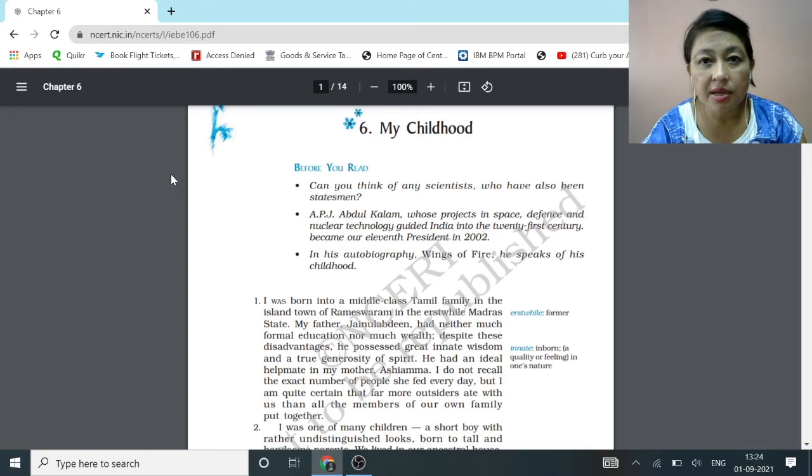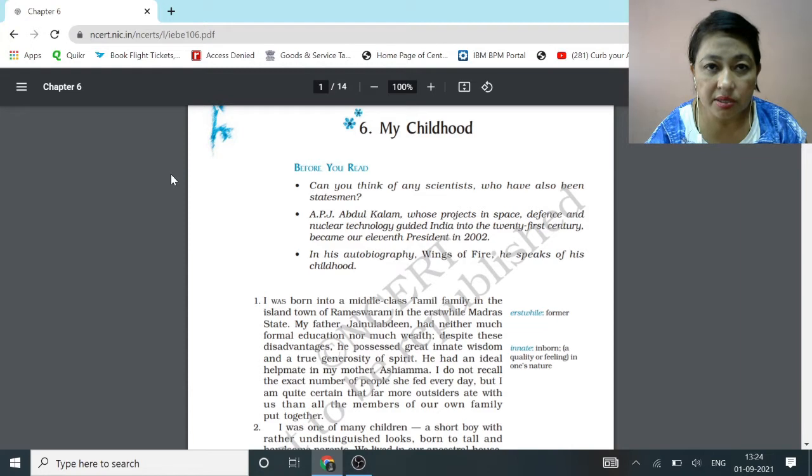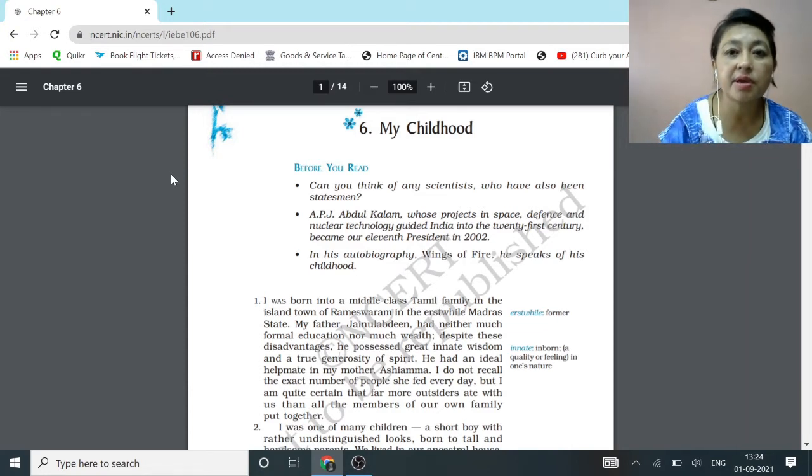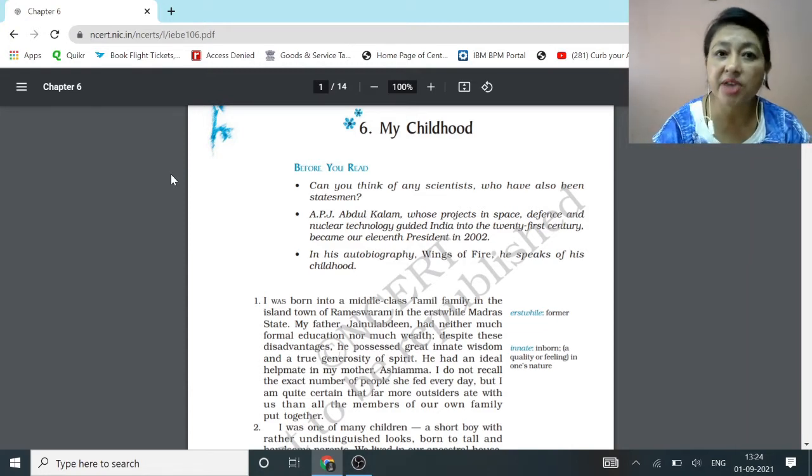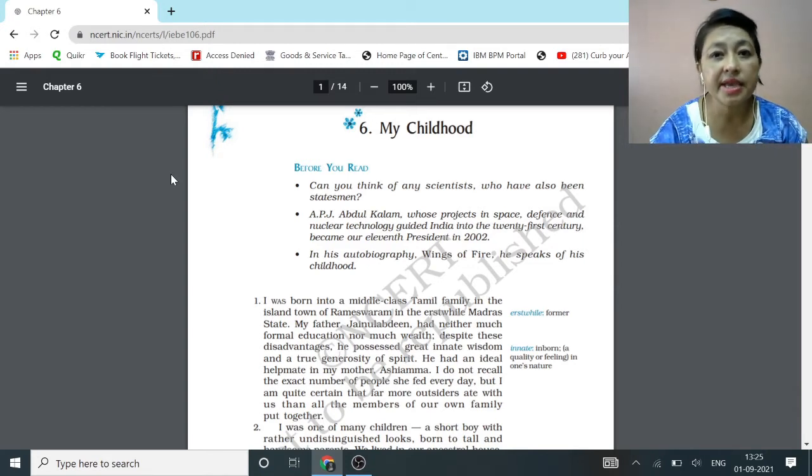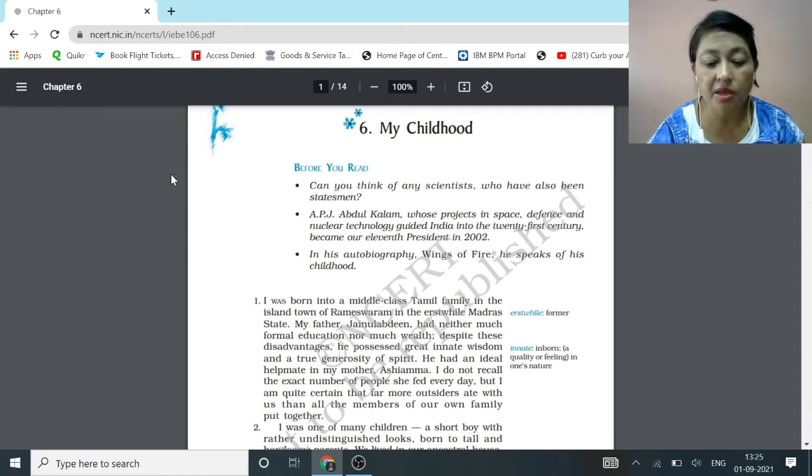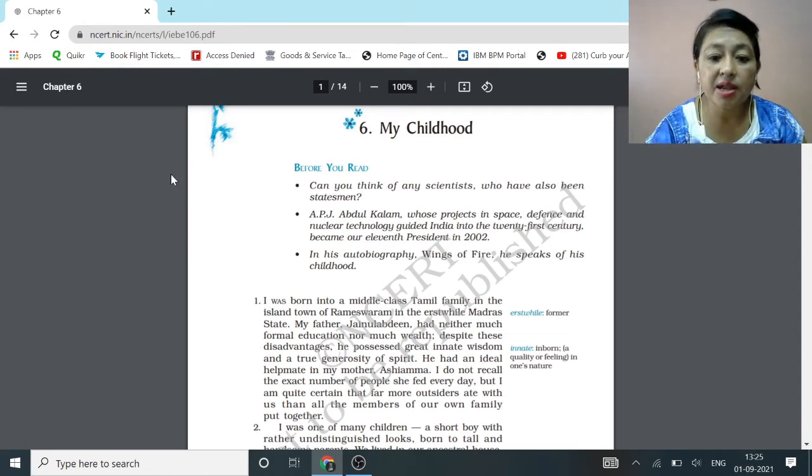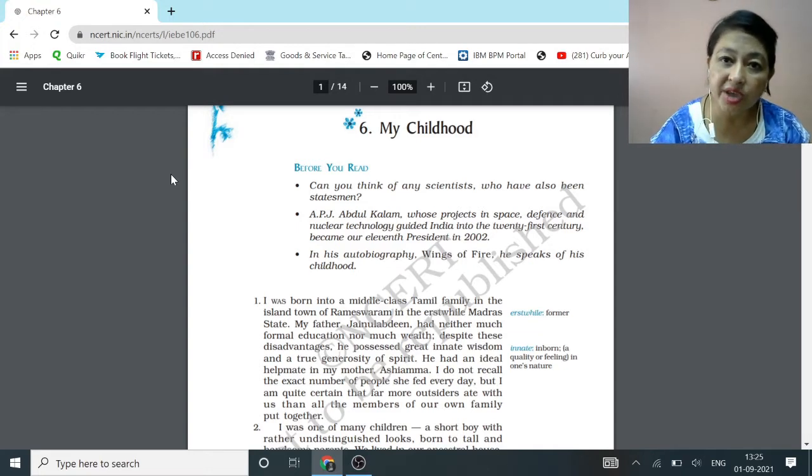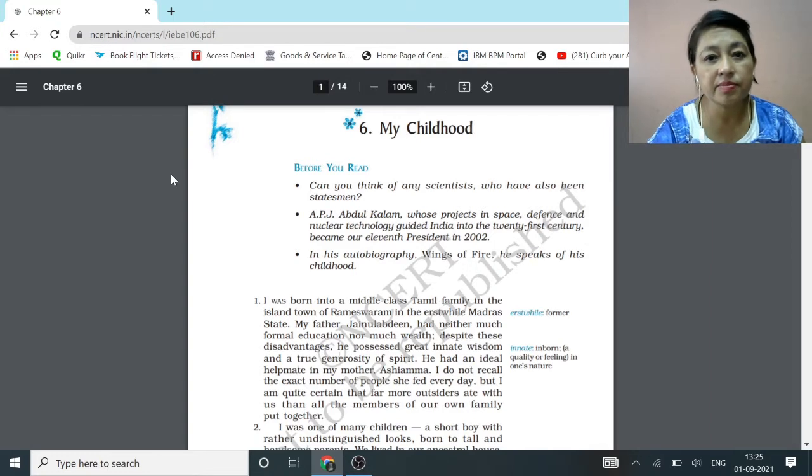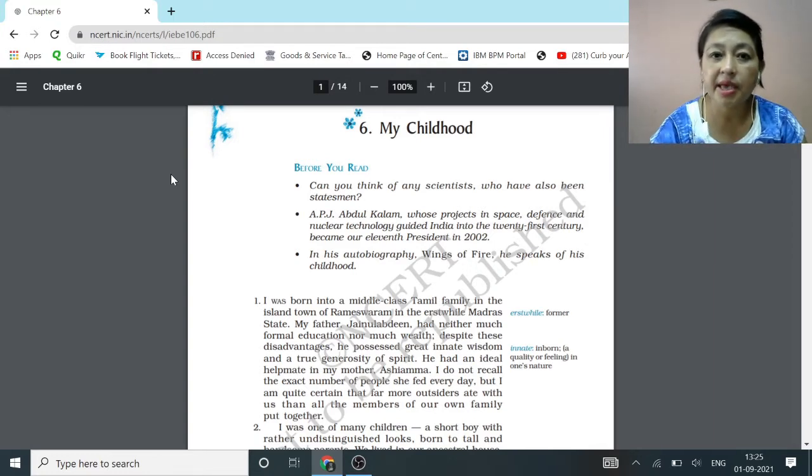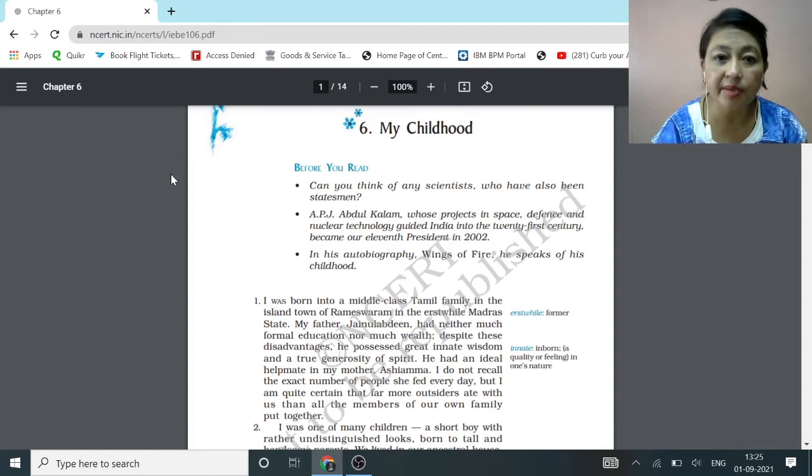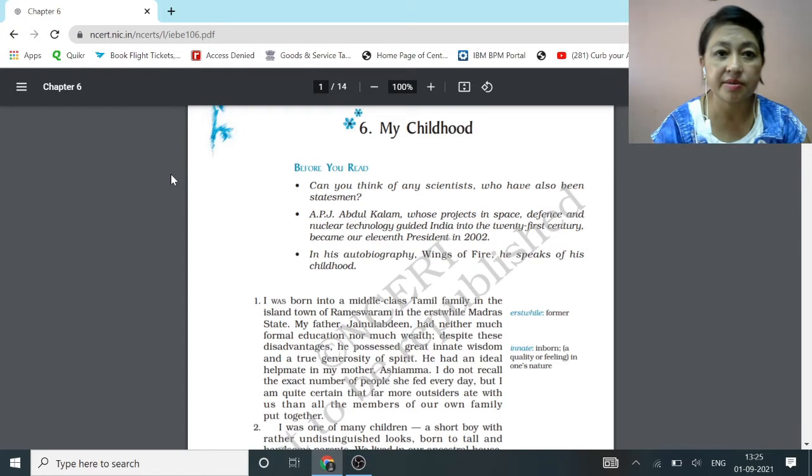In this chapter, A.P.J. Abdul Kalam explains his childhood memories, incidents which affected him in a very positive way. Dr. A.P.J. Abdul Kalam's positive, secure childhood, upbringing, inspiring parents, supportive friends, and honest teachers, they all instilled good values in him. Let's start the chapter with reading and explanation.